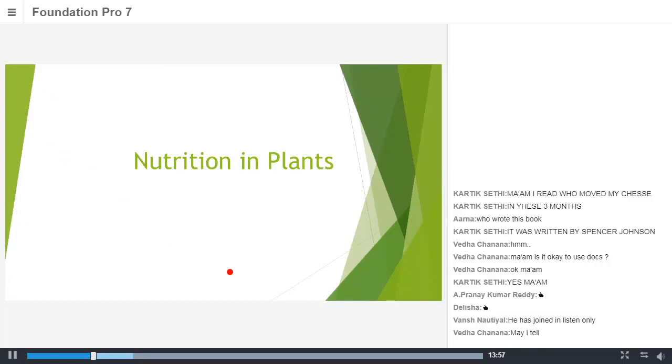Correct. So nutrition is basically a process which is not only needed for plants but it is needed for each and every living organism. Nutrition is something which is very important not only for plants, not only for animals but also for each and every living organism.